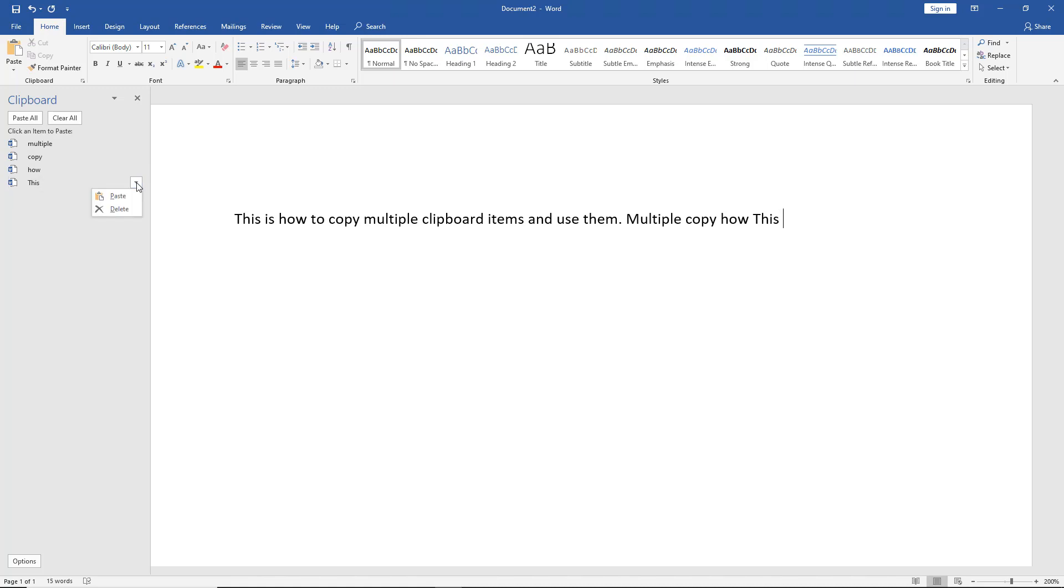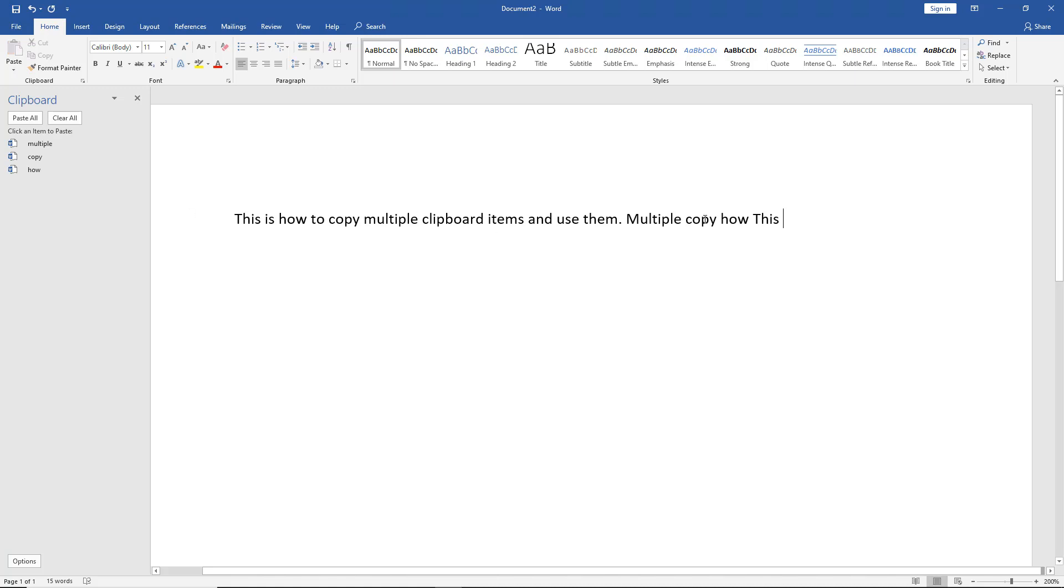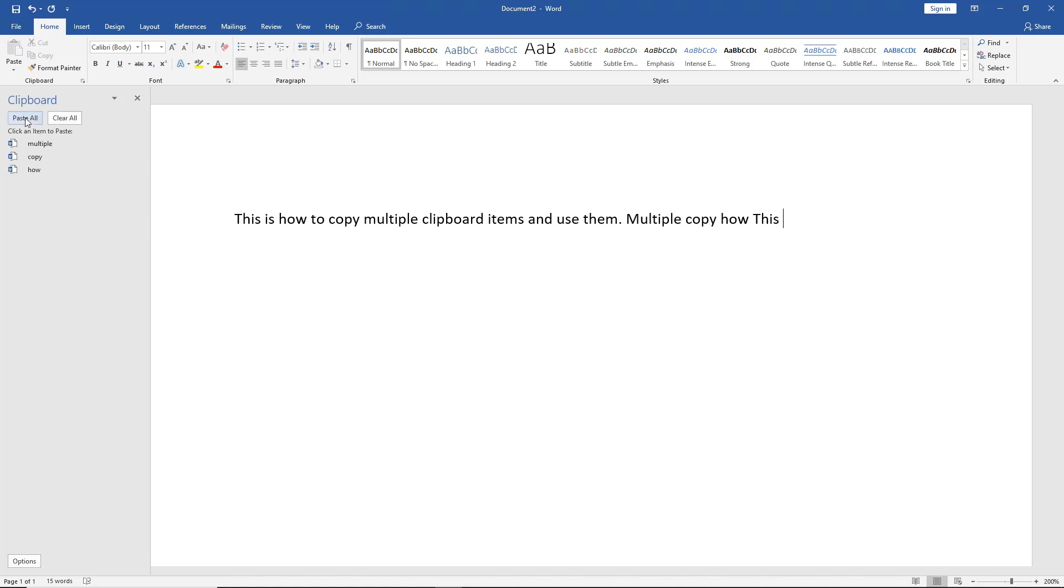There's also a little dropdown here that says Paste or Delete. If we choose not to have this word anymore, we can click the Delete option. If we want to clear the clipboard and start over again, you can click Clear All. We also have the option to click Paste All.